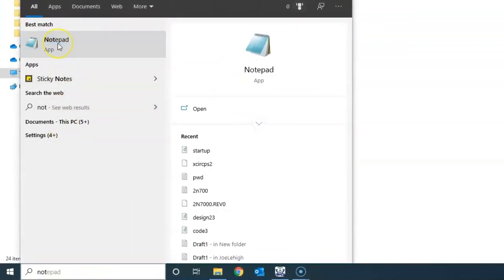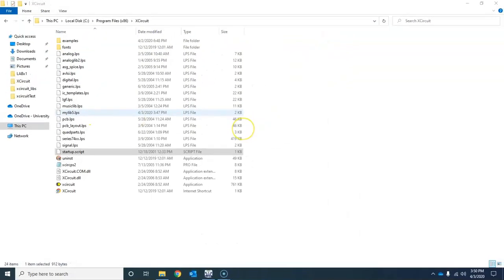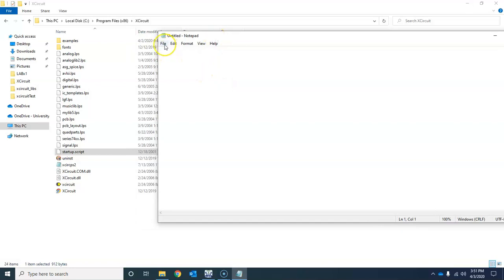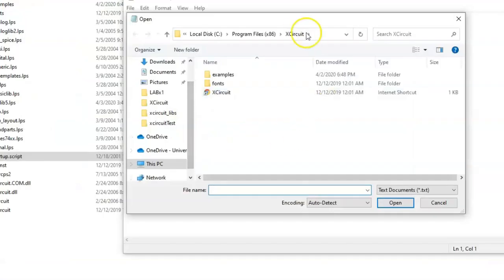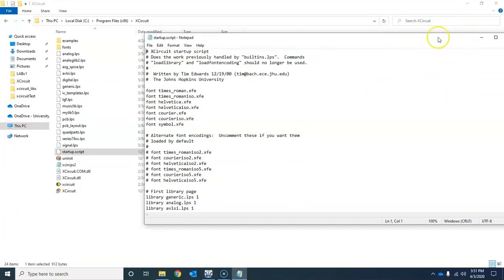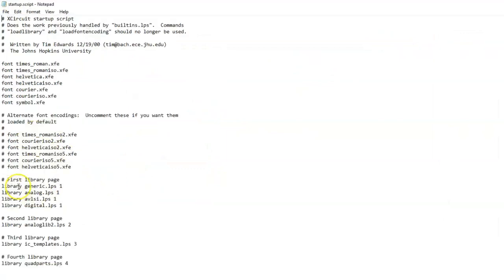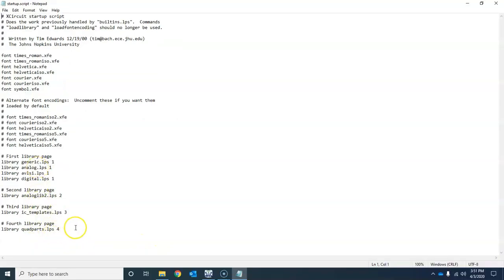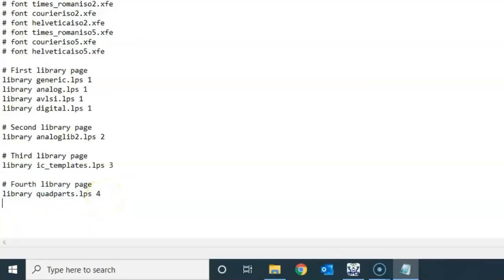Since the startup script is in the C directory, you need admin privileges to edit it. Open Notepad, right-click and select 'Run as Administrator'. Then go to File > Open, navigate to the XCircuit directory, select 'All Files', and open the startup script. You'll see the libraries that load by default each time you start XCircuit.